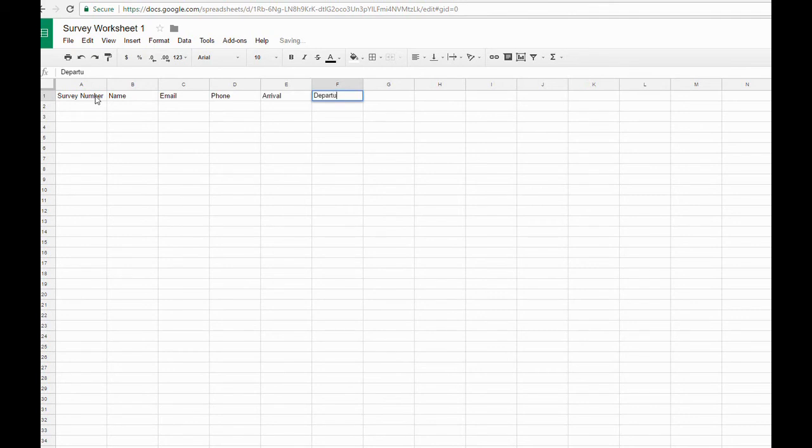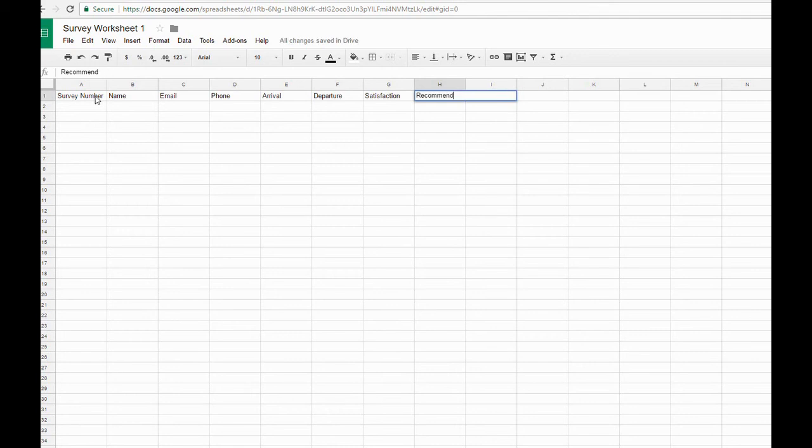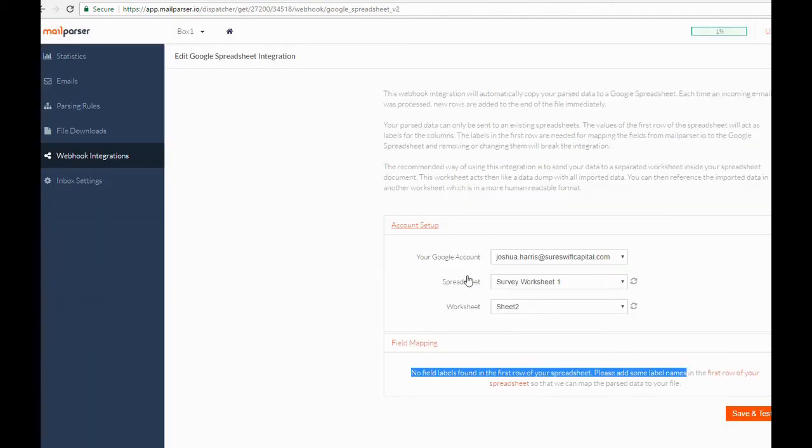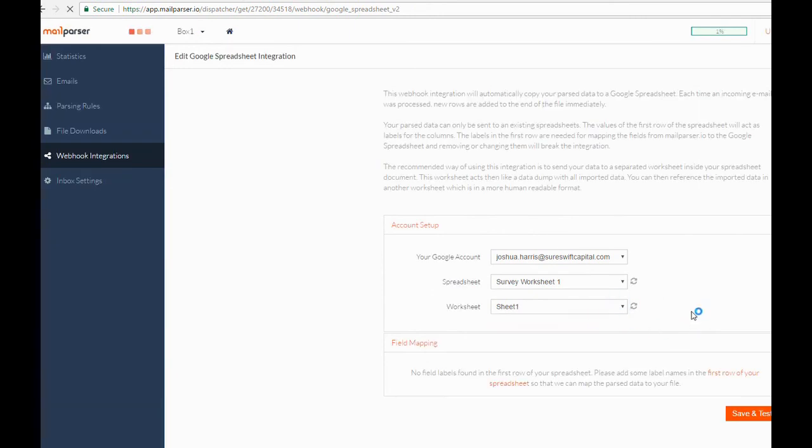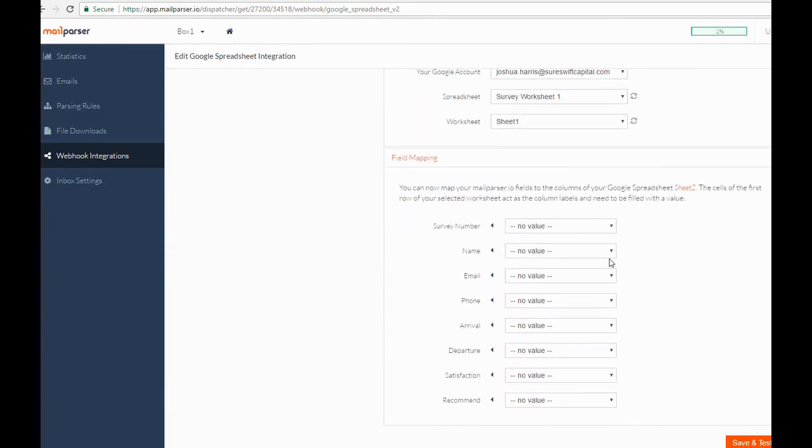When the header rows are populated, we will finally link each parsing rule to its respective header row. After you've linked each header row to a parsing rule, we can save and test the webhook with your most recently parsed email. If you're fast enough, you can watch the rows populate to the sheet one at a time.